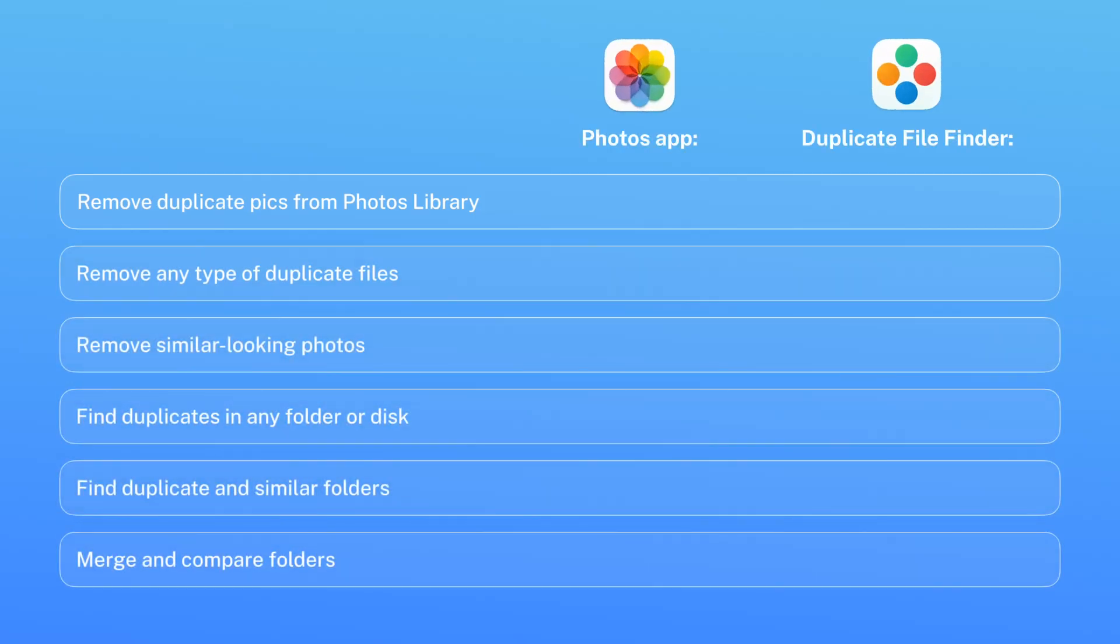However, the Photos app only finds duplicates within your photo library. For a deep cleanup, use Duplicate File Finder, a free software.